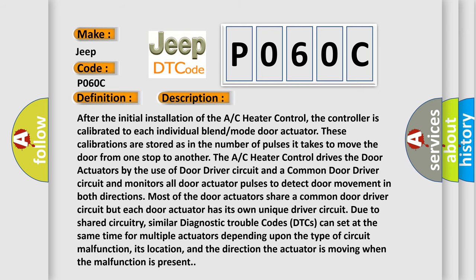After the initial installation of the AC heater control, the controller is calibrated to each individual blend mode door actuator. These calibrations are stored as the number of pulses it takes to move the door from one stop to another.